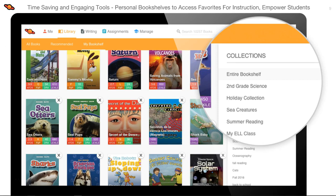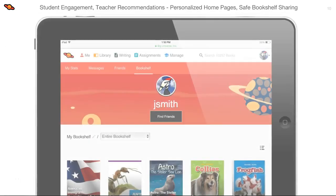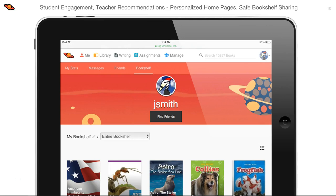Students get a sense of empowerment from the ability to build their own bookshelf and collections. Big Universe is personalized for every student to help generate excitement. These personalization features help give students a sense of their own space within Big Universe, promoting deeper engagement in the platform. Our safe sharing features help students find new books by seeing their friends' bookshelves and allow teachers to collaborate with their colleagues and share with their students as well.